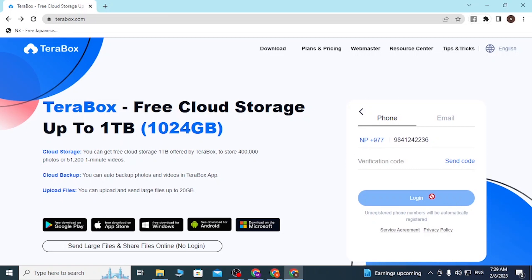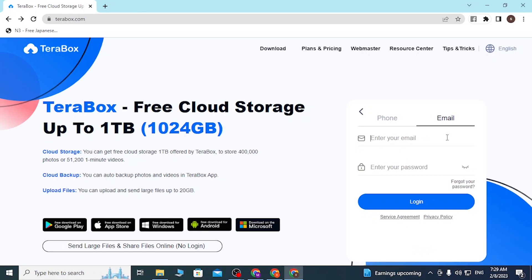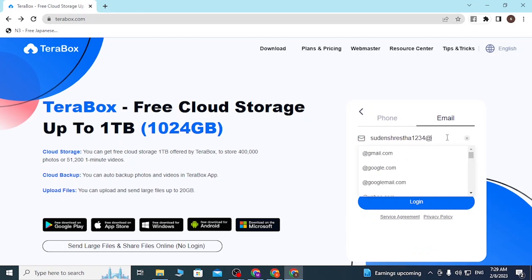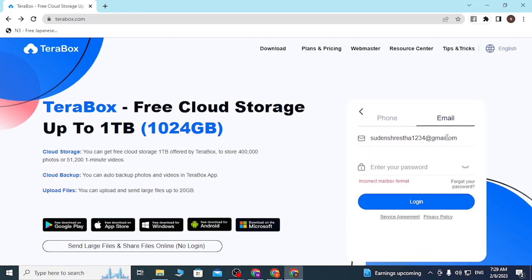After receiving the code, enter the verification code in the field provided. The login button will then become available. After entering your number and the verification code, click on Login and you'll be signed into your TeraBox account with your phone number.